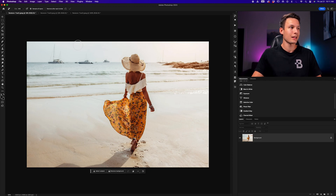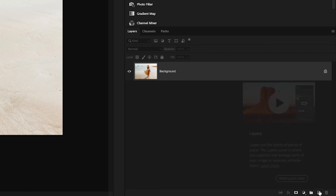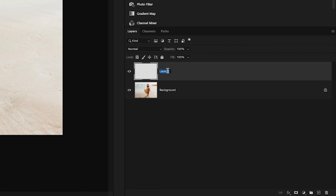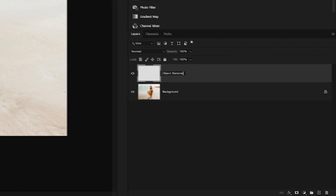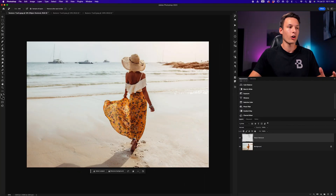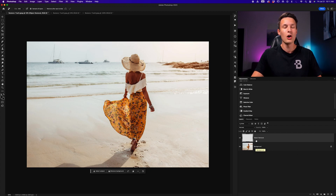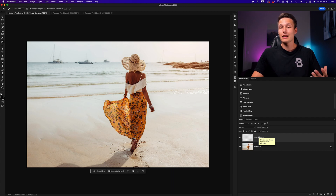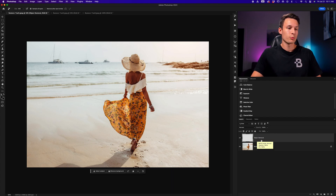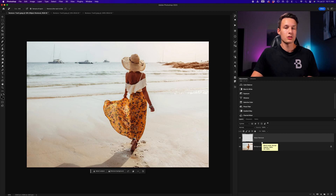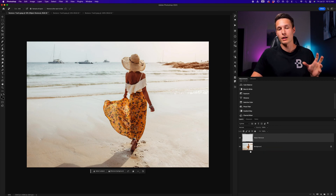We have the Sample All Layers option, which I would recommend making sure is checked at all times. This allows us to go to the Layers panel and create a new layer — we can call this 'Object Removal' — so all of our Remove tool adjustments can be made on this new transparent layer separately from our image layer. Therefore, we're not editing destructively. If we ever make a mistake, we can easily go back or completely remove adjustments by deleting that layer.